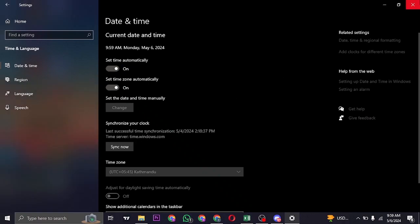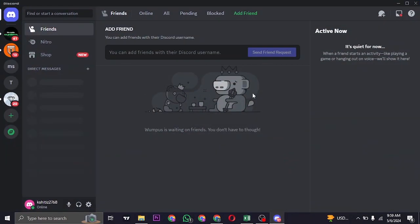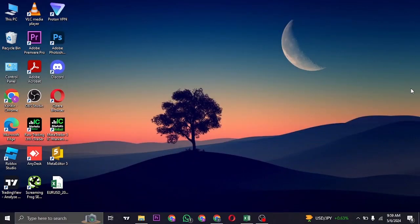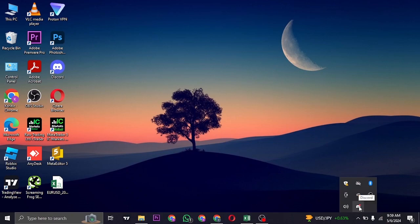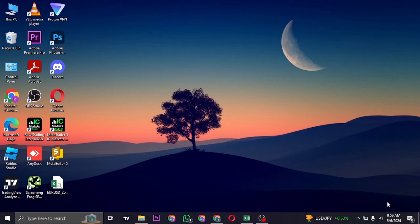So once you do this process, if your Discord app is currently opened up, you can close it. Also click on the arrow on the bottom right, right click on your Discord app, the Discord logo that is showing, and then click on Quit Discord.